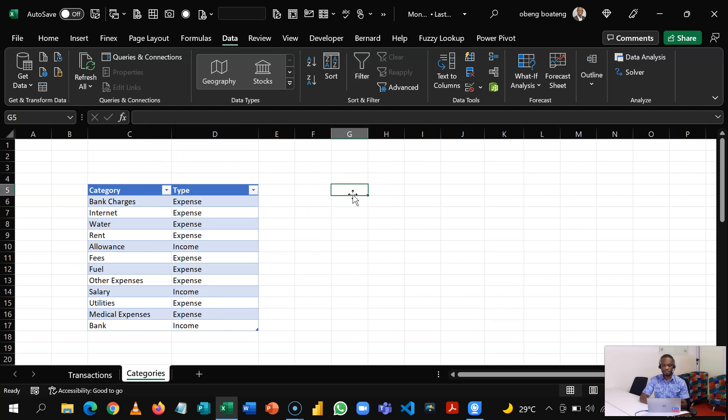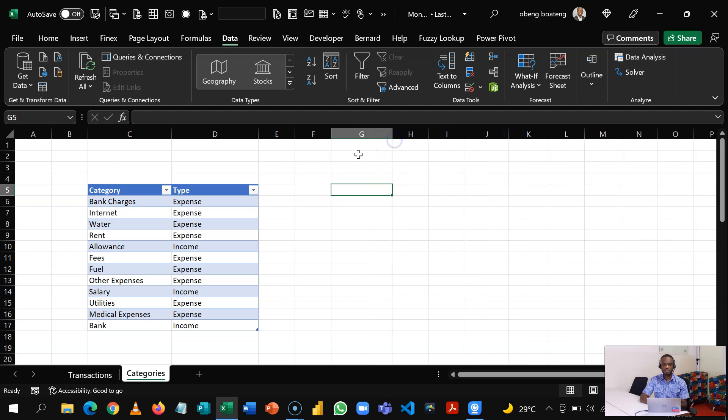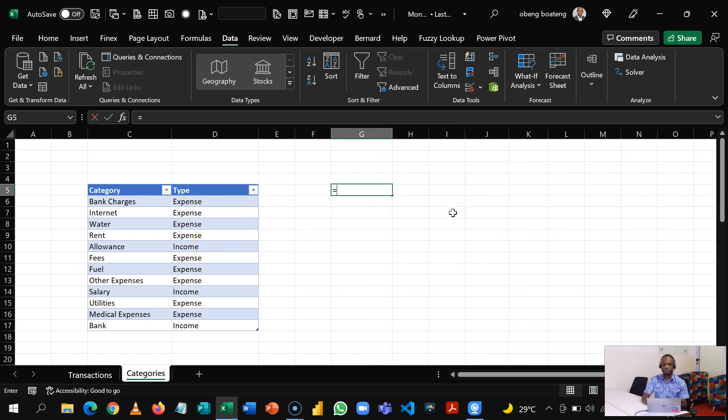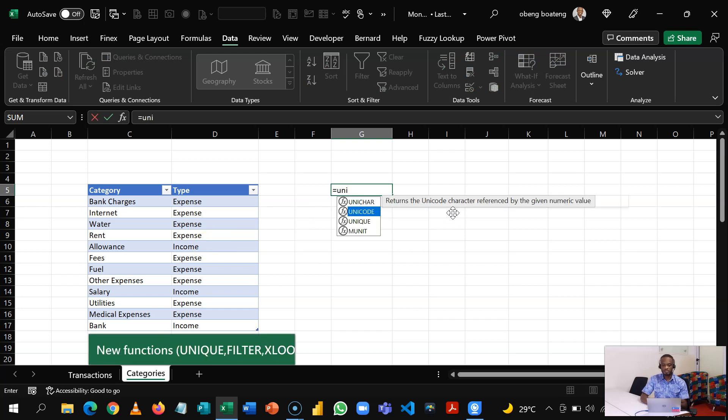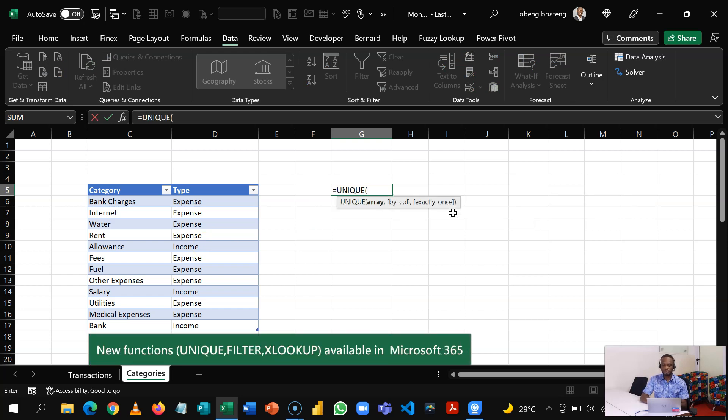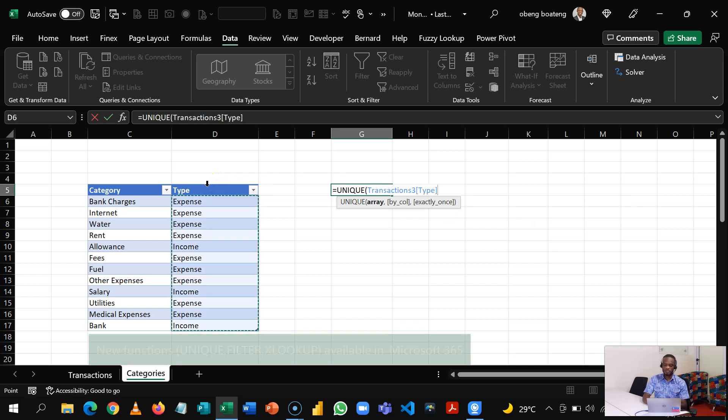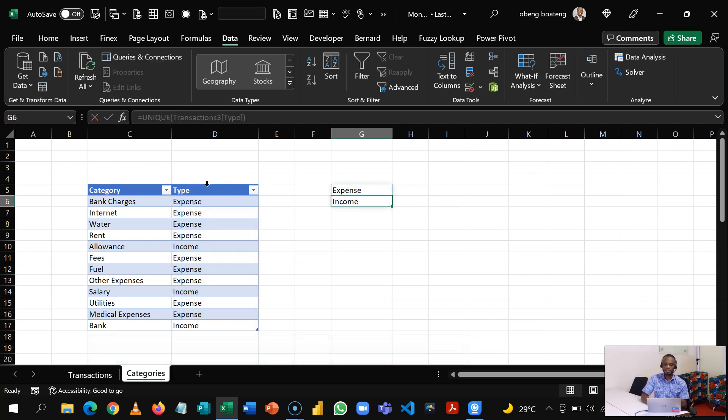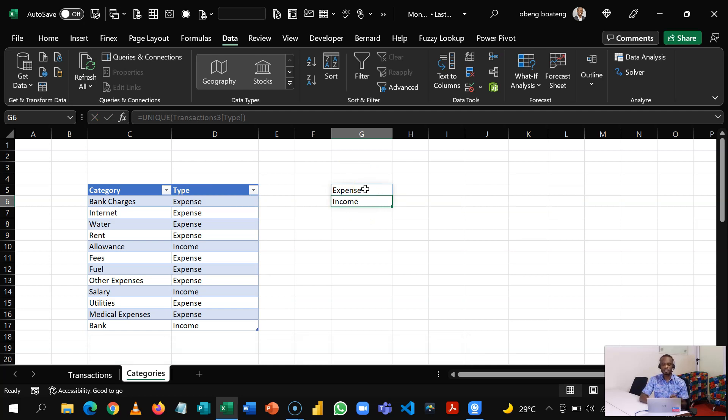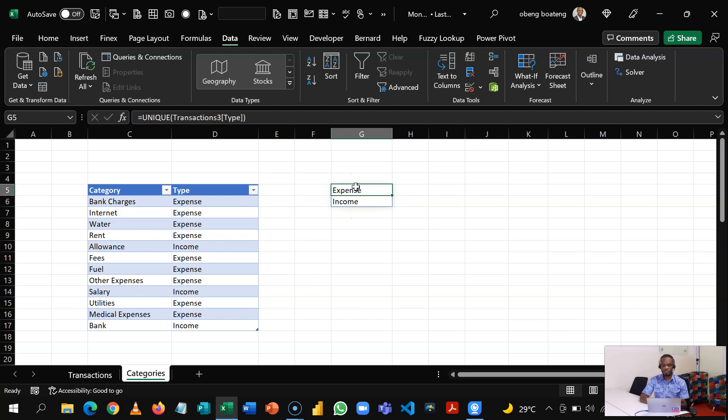But before we do that, we are going to extract the unique elements in the Type column. So we are going to use one of the new functions, UNIQUE. And then we select this column, and then it gives us Income and Expense. What we are trying to do is to set up a lookup so that it can always spill the elements in the category. We want this to go across instead of going down, so we are going to use another function called TRANSPOSE. So TRANSPOSE will now make this go to the right.